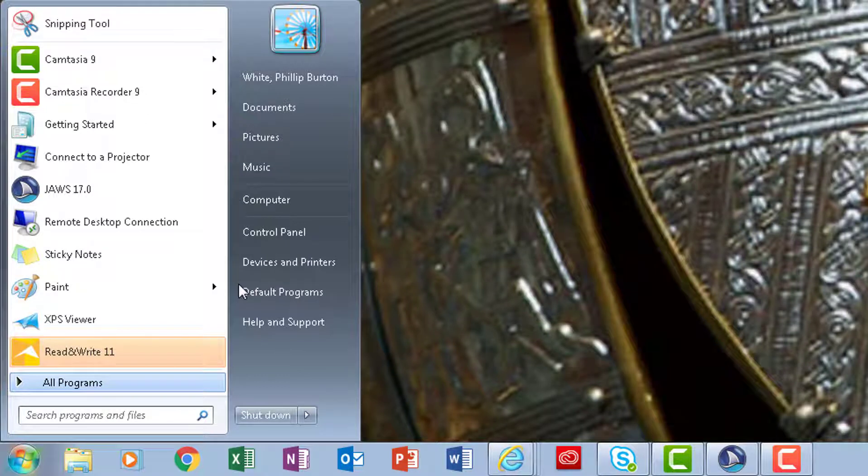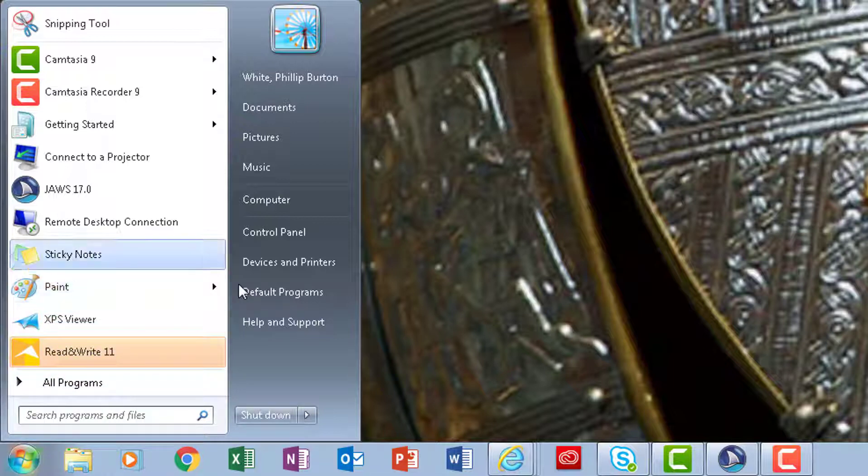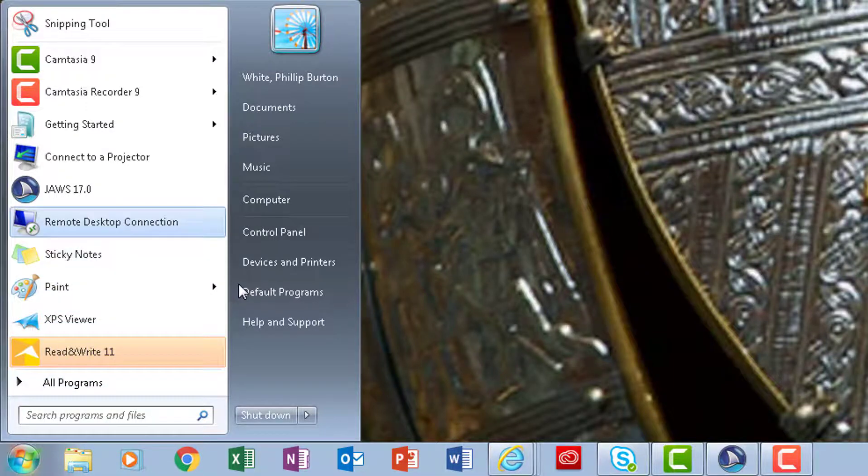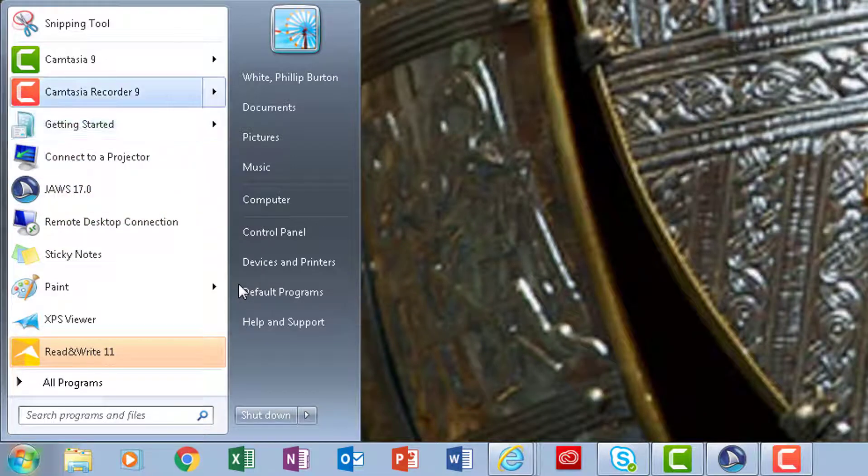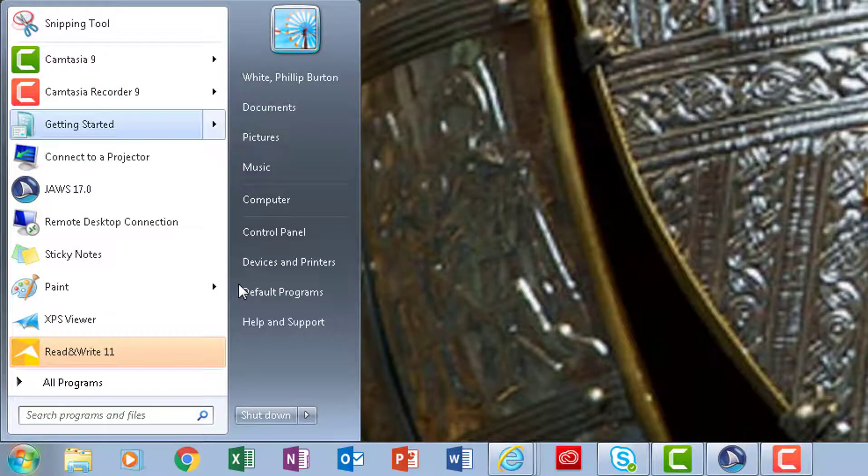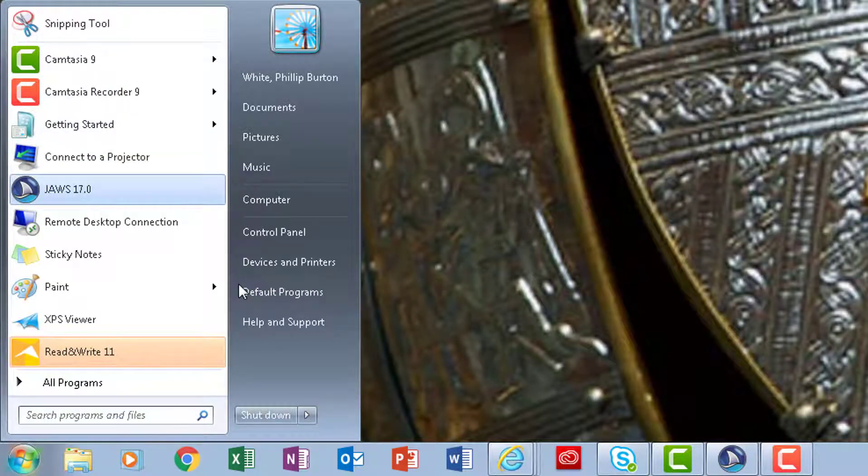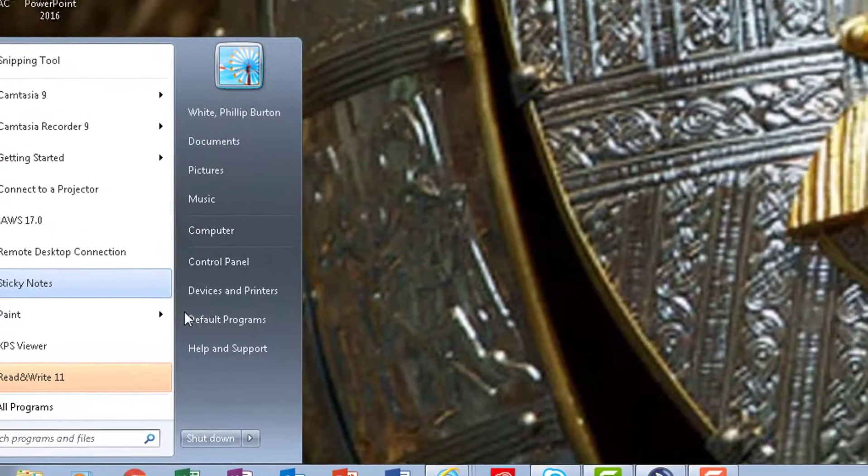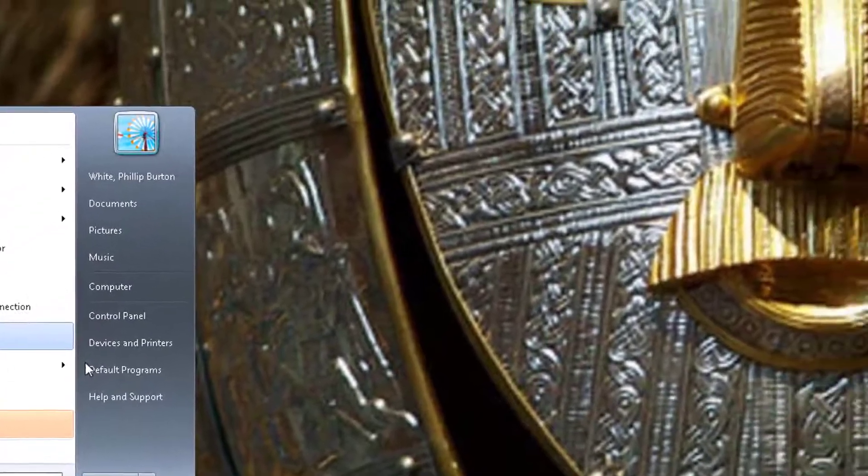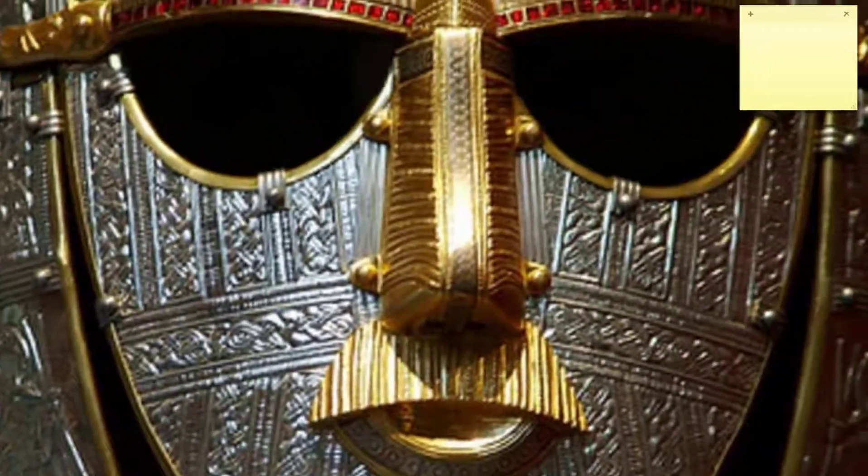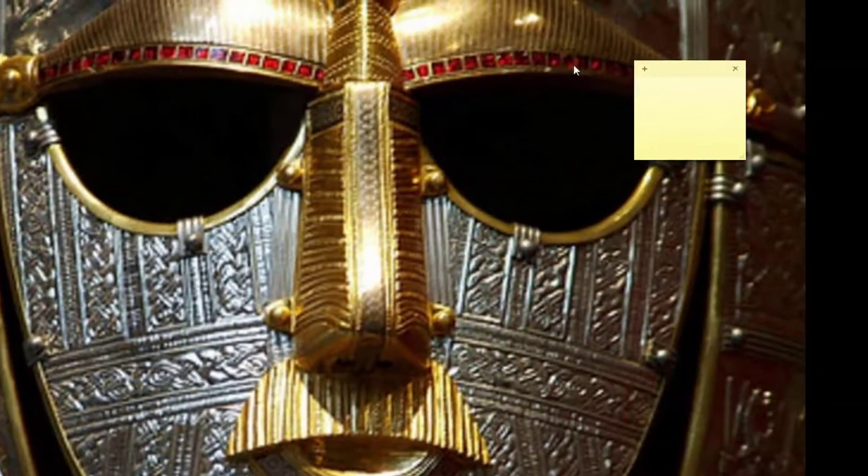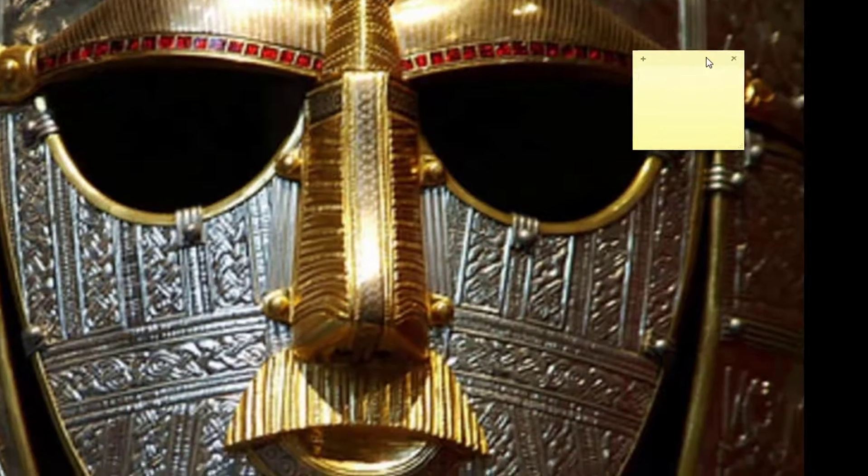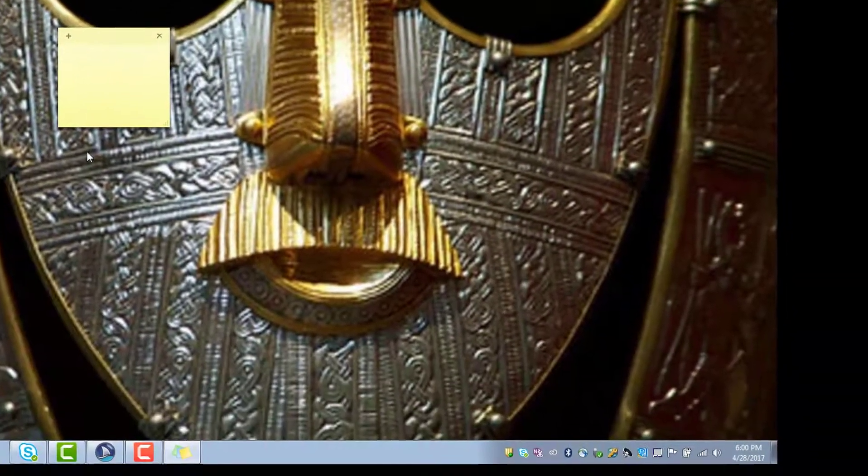Or I can go through this list here and find something I'm interested in using, like Camtasia, Getting Started, Remote Desktop, Sticky Notes, and Paint.